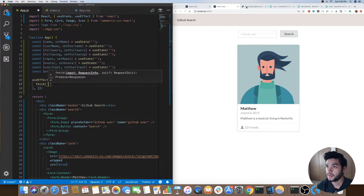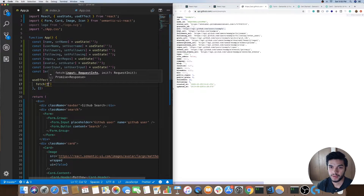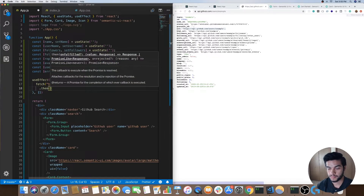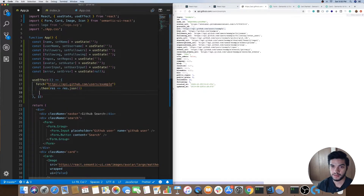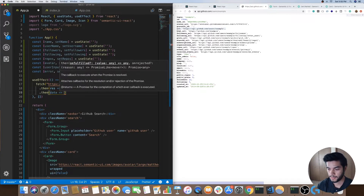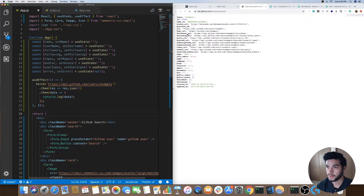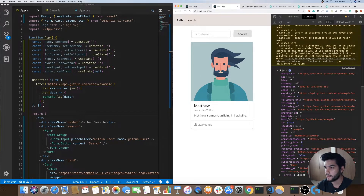Once the page renders out the components we want to run this useEffect and it will make a fetch to the GitHub API. We'll pass in a string URL for an example user. This fetch will return a promise — we'll call that res and then convert it to JSON, then in another dot-then we actually get the data back and we can console.log the data to see what it's looking like. You can see in the console we have all of this data from the GitHub API for that specific example user — properties like avatar URL, followers, following, login, and name.